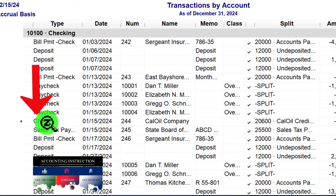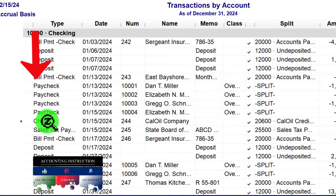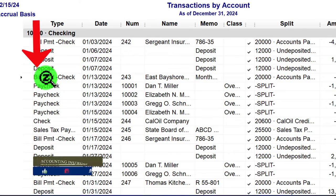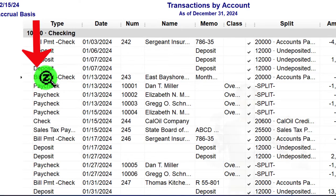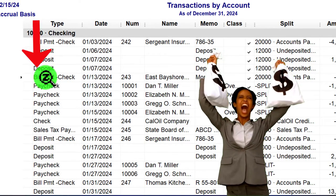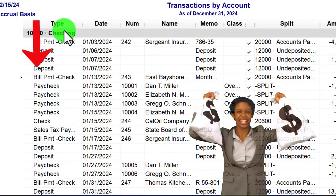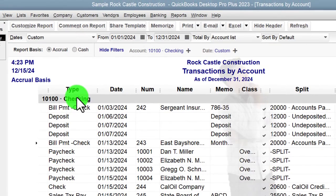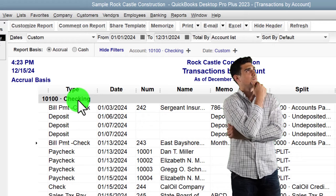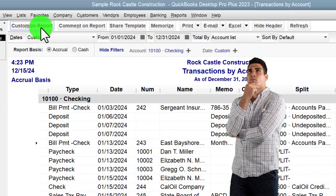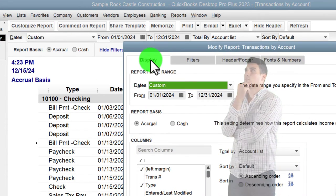Those other check-type forms are specialized depending on their use: a Paycheck form when processing payroll, a Bill Payment check form when paying down accounts payable. These are all decreases to the checking account but have different transaction types, which can be useful for filtering but also a little more confusing than filtering just a standard Check form. Let's customize the report to handle those.